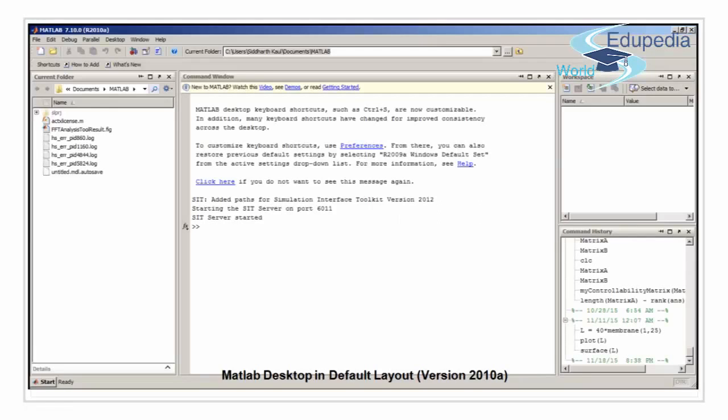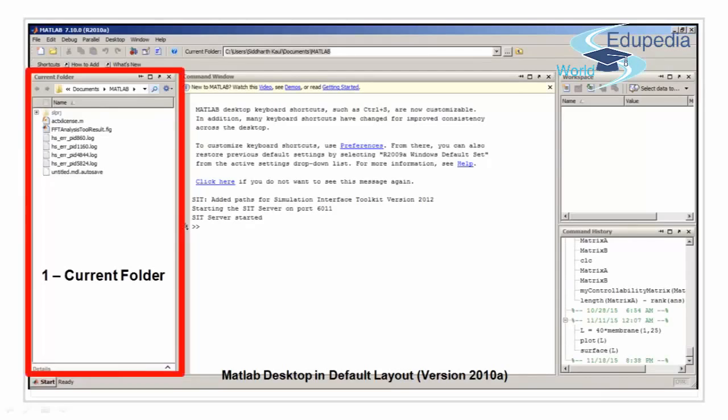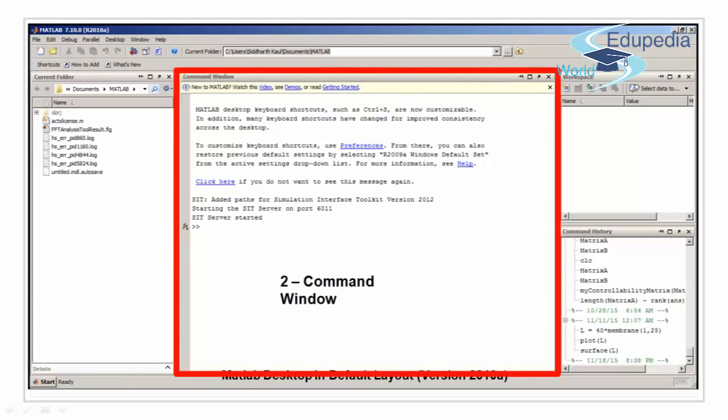This is what MATLAB looks like when you open it for the first time. You got your current folder window where it shows all your files in your current workpath. You got your command window where we can type the commands and get the results.